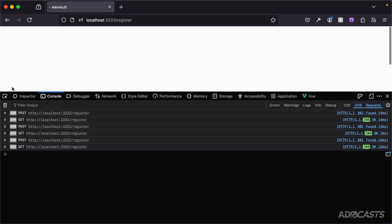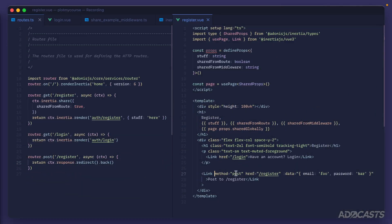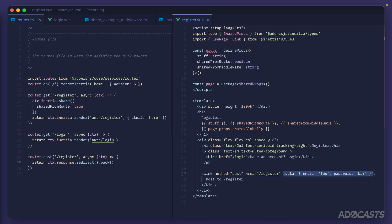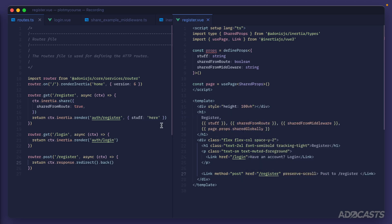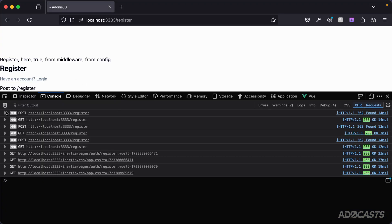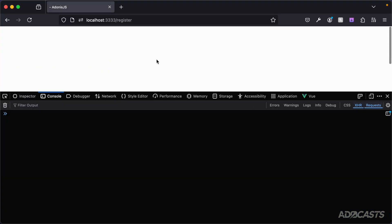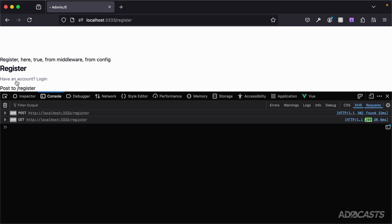If we want to preserve our scroll position when clicking so we don't jump around, we can add the boolean attribute `preserve-scroll` to our link. Now whenever we click, it saves our current scroll position. Clearing the terminal and clicking the link, we remain right where we are — no longer scrolled to the top.